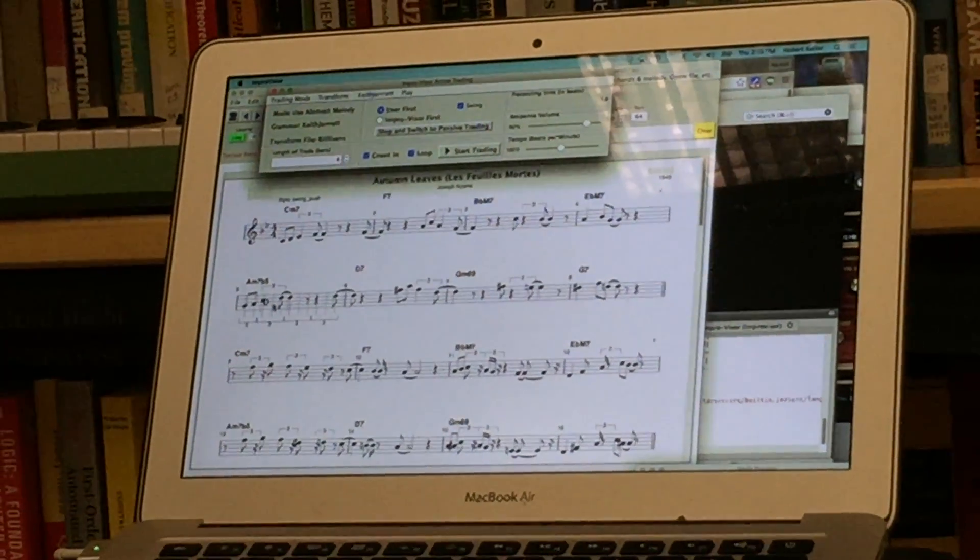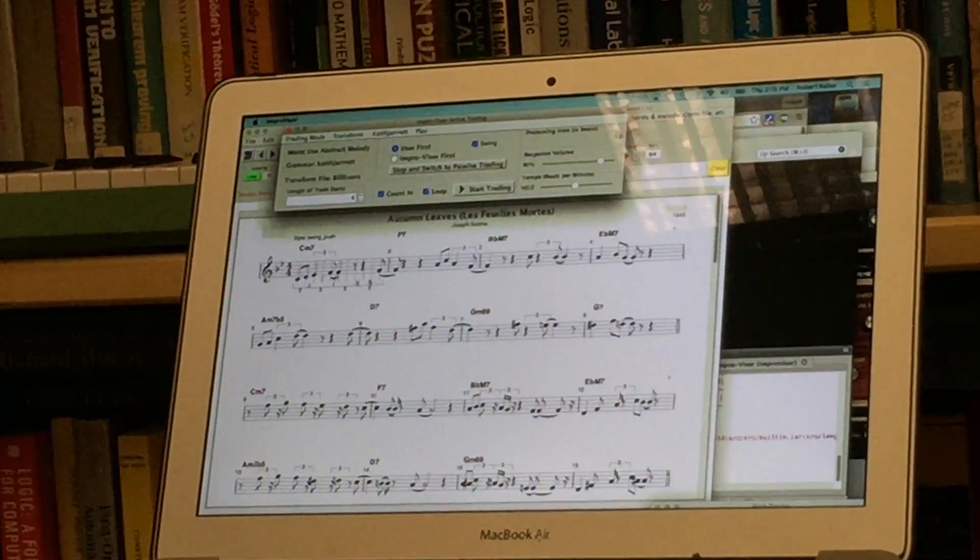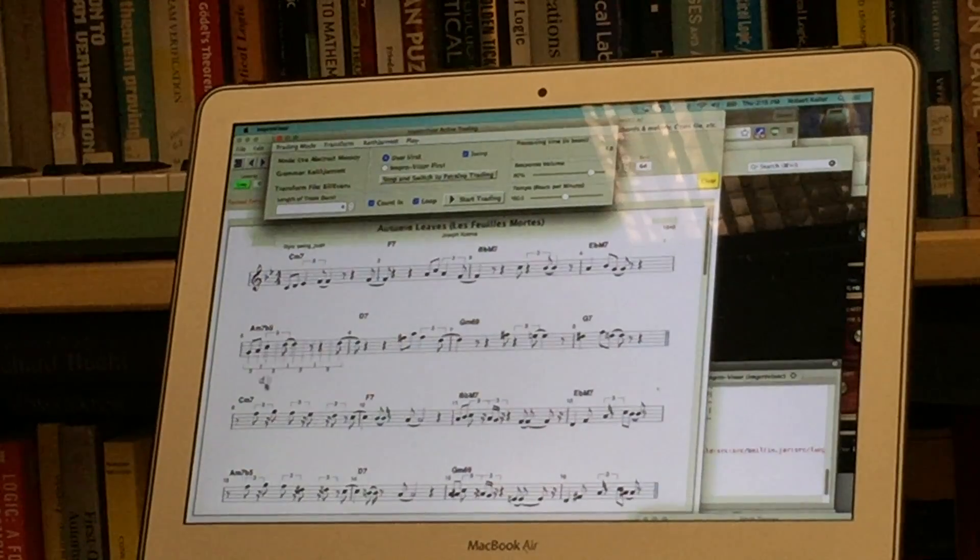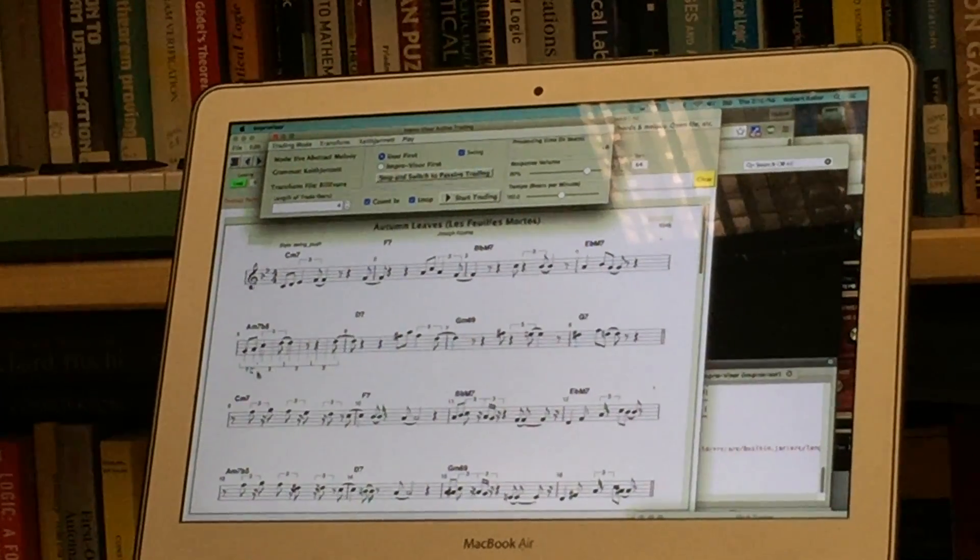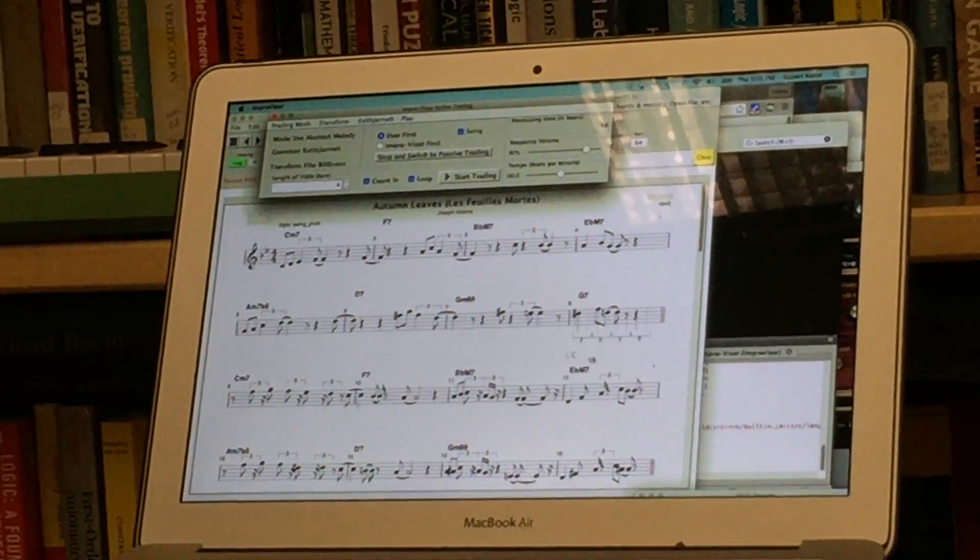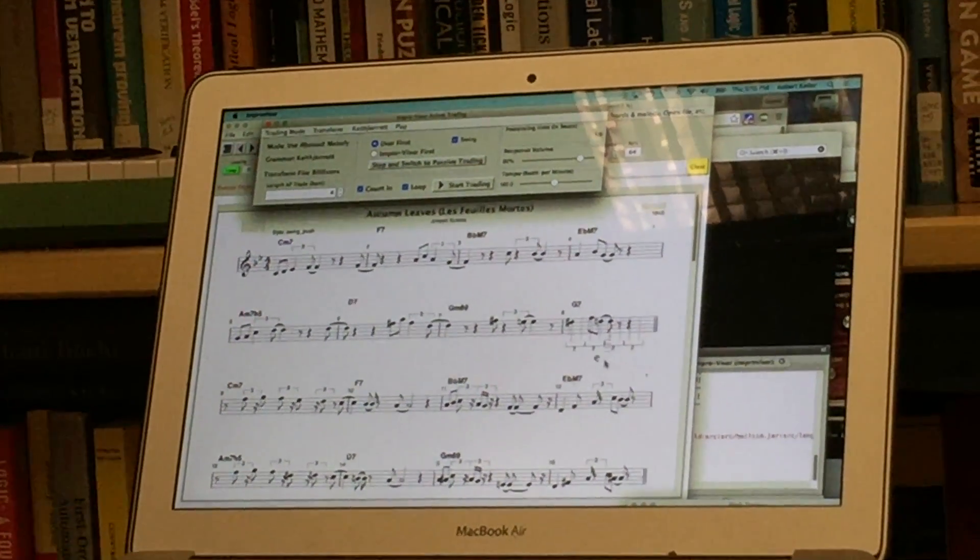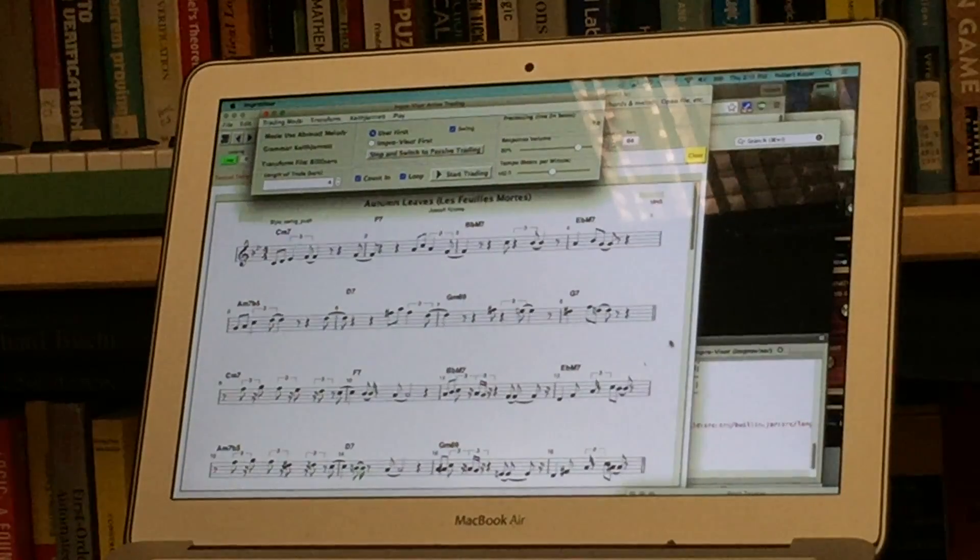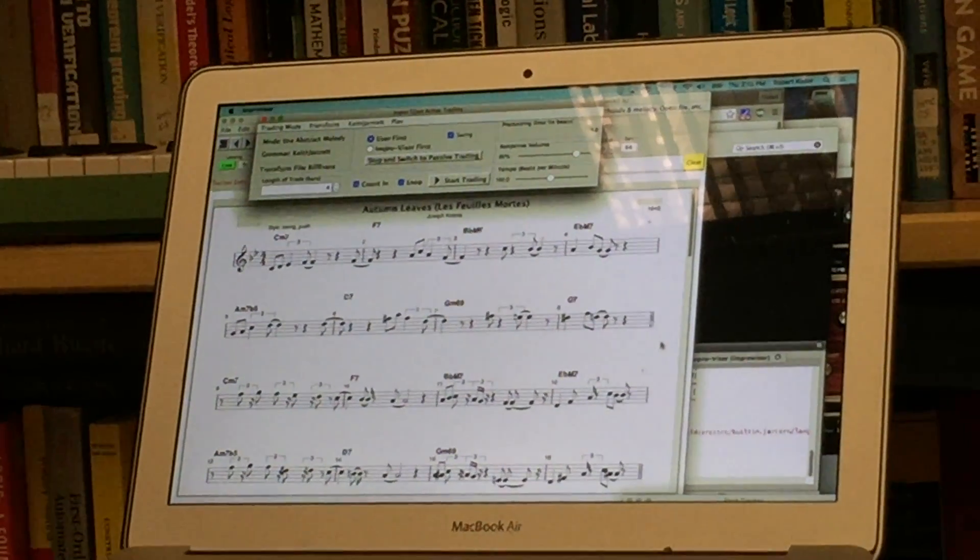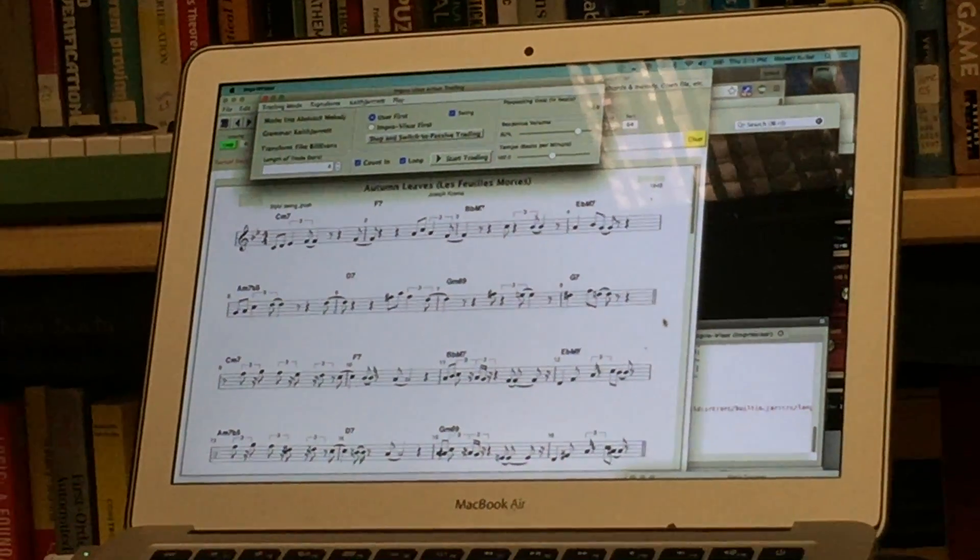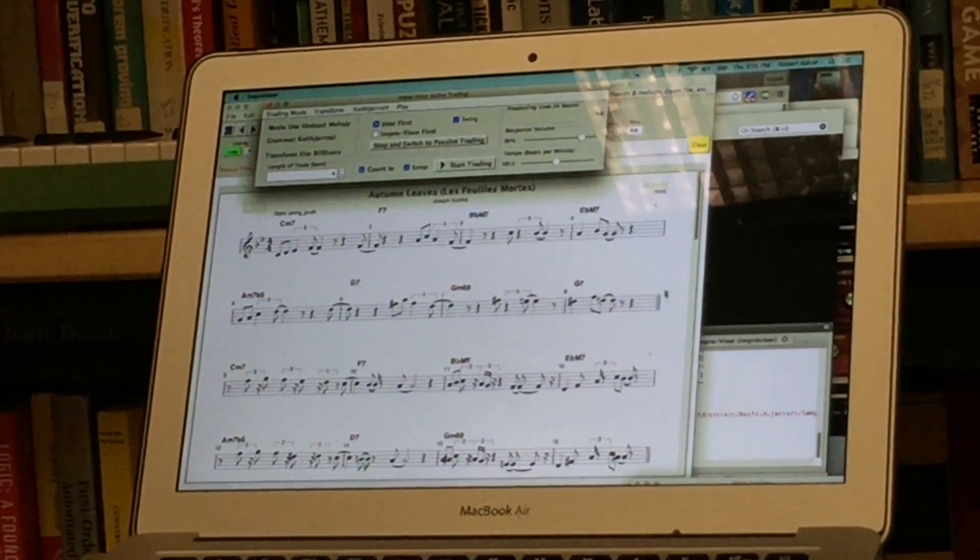So there's an example of the original melody and then the abstract melody has been reinstantiated at a different place in the pitch structure.